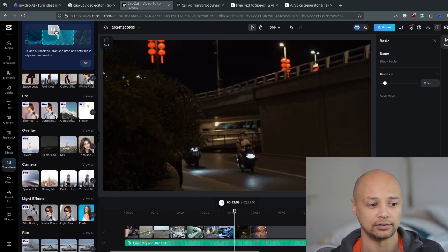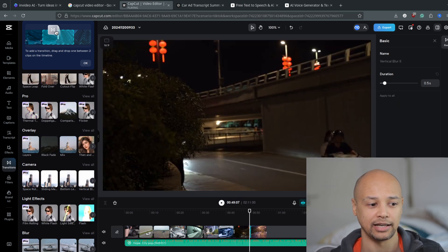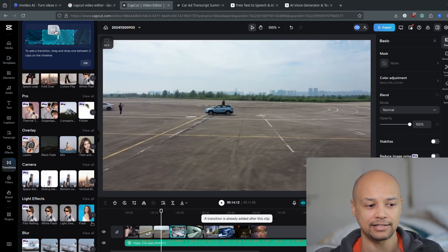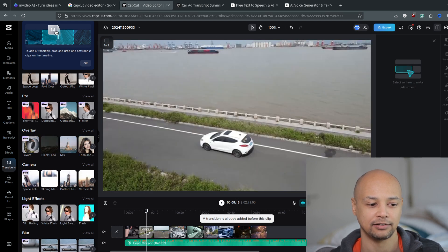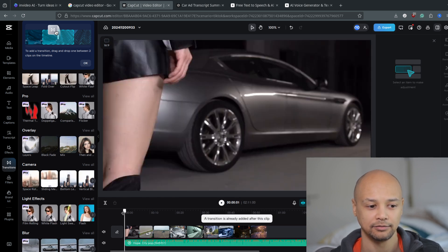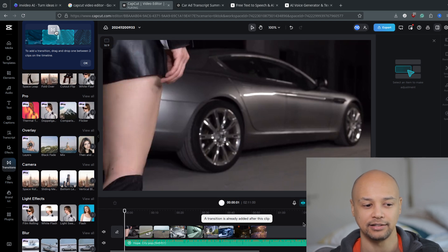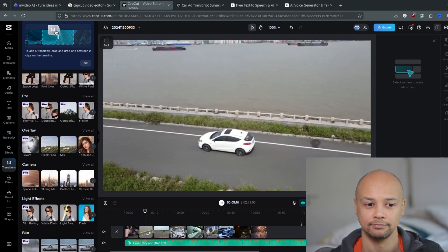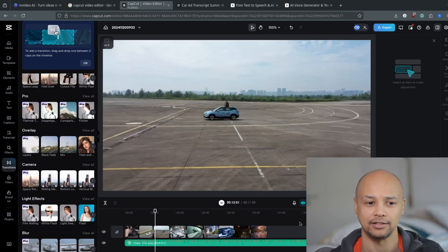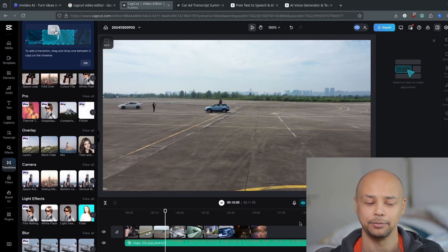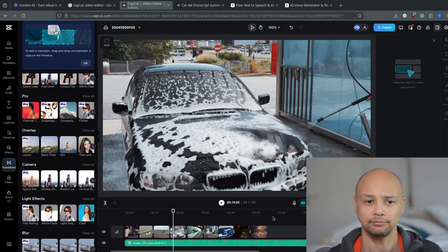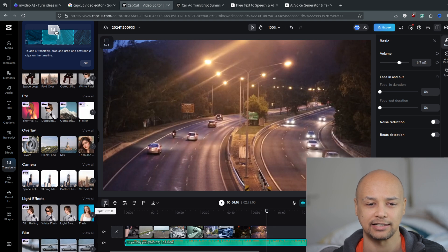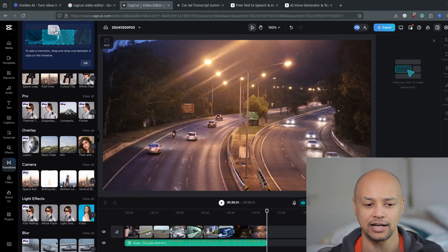Let's add a couple of transitions — mix right here, mix here as well, a black fade, and another transition — to make the video a bit more engaging. You can also add some light effects if you want, but that's completely optional. Then you can play the video again from the start. It took me less than two minutes to create this. If there's blank space, just select the music track at the end, split it, select it, and click delete on your keyboard.